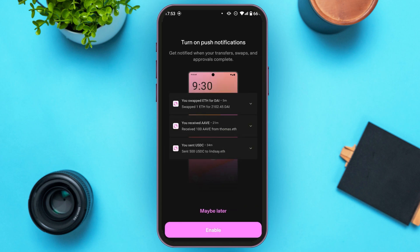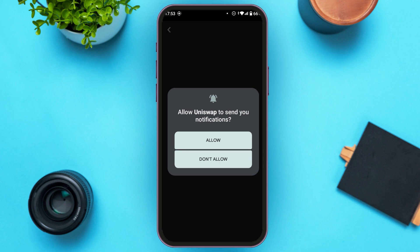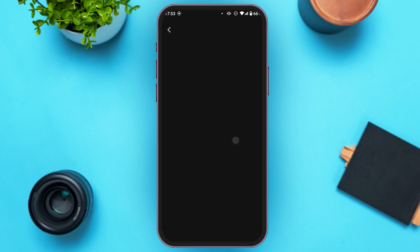Now you'll be led to this kind of interface where you can turn on push notifications. Tap on the 'Enable' option, or you can also tap on 'Maybe Later'. When the pop-up appears, tap on the 'Allow' option.